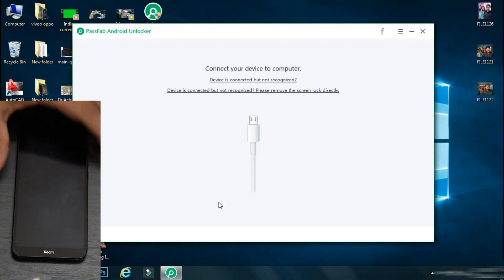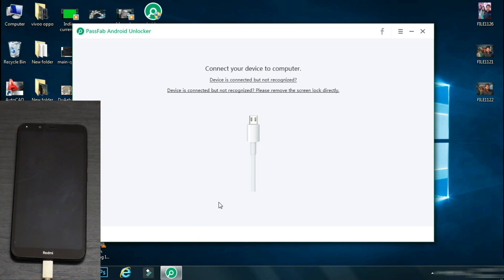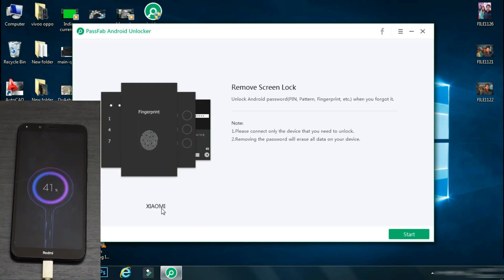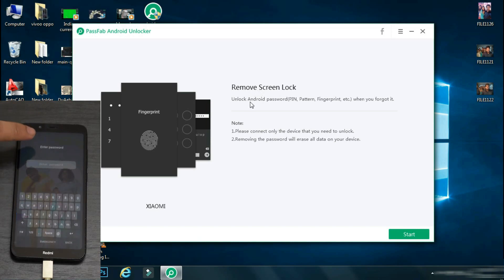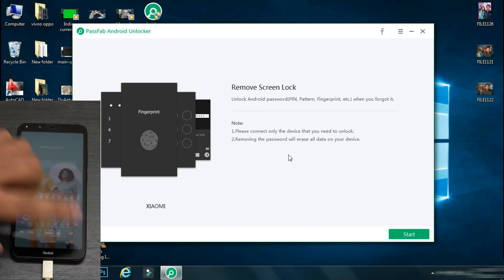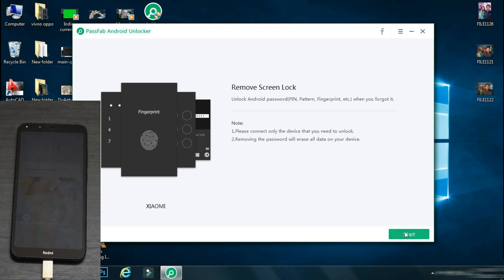As soon as the device is connected, the software will display the name of the phone and will show what all things can be done with this process. And it also mentions that the following procedure will erase your data. So to go ahead, click on start.